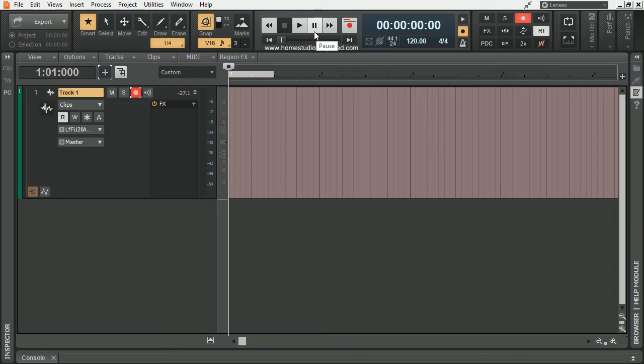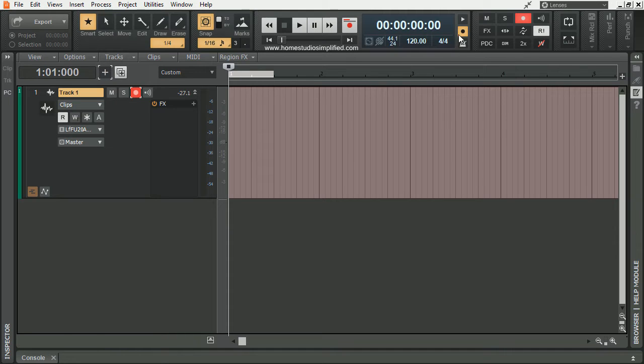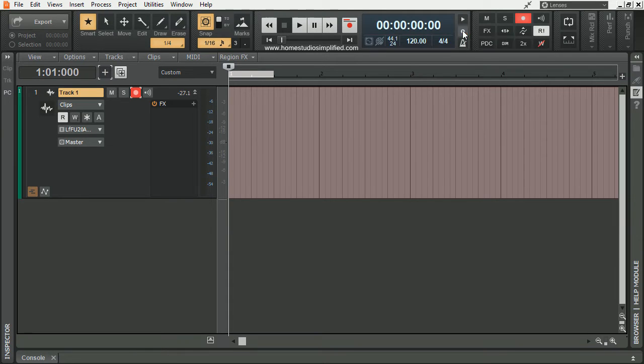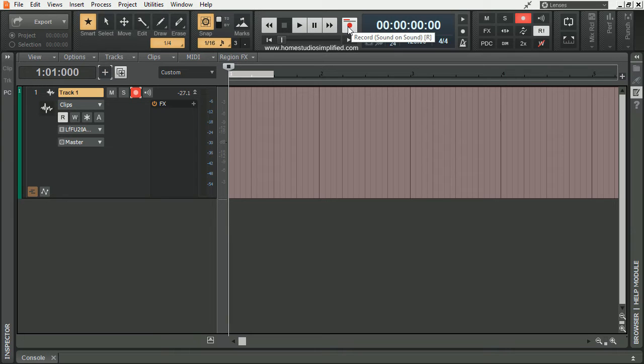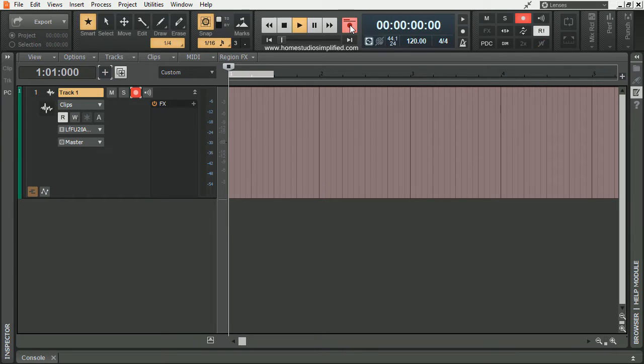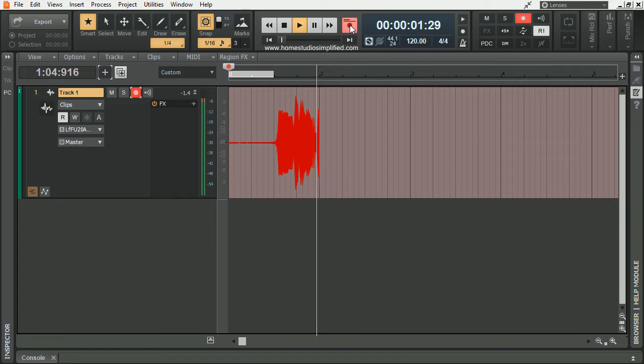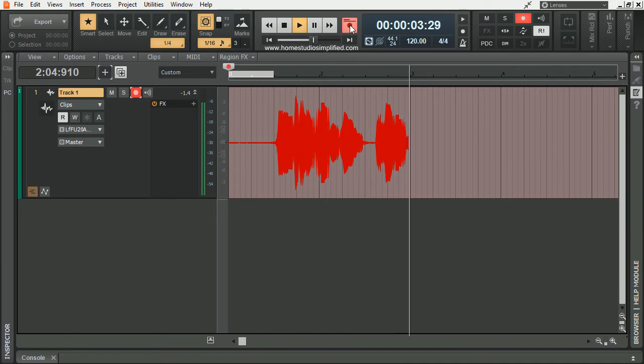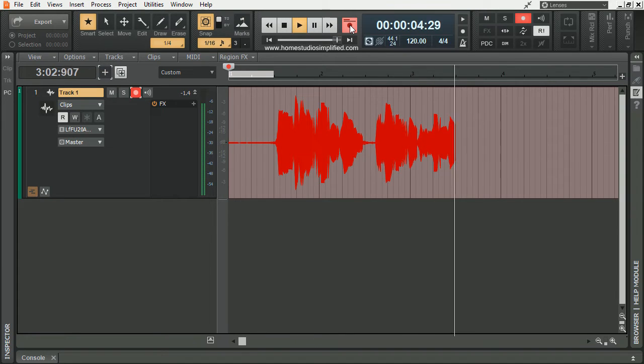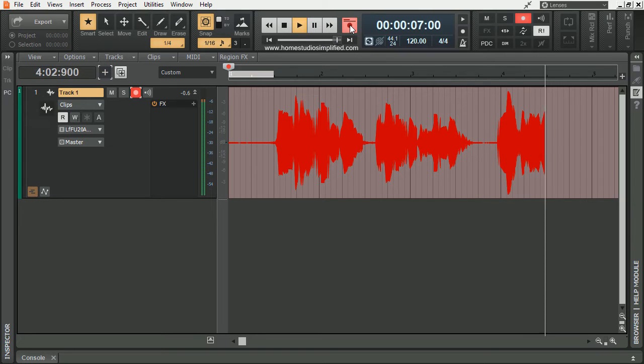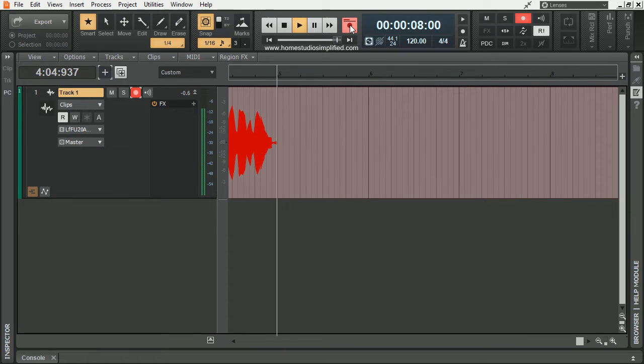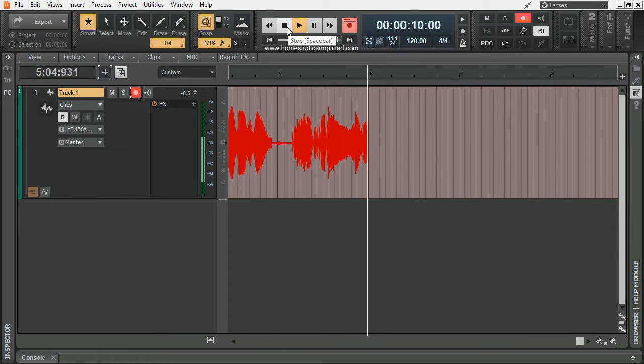I'm now going to record a short phrase, and then I'm going to show you how you can fix inconsistencies within that phrase by using the Punch and Roll method. First, I want to make sure that my metronome is set to being off while recording, so I'll click this button. Now I'm going to hit record. Far over the misty mountains cold, to dungeons deep and caverns old. We must away ere break of day, to seek the pale enchanted gold.